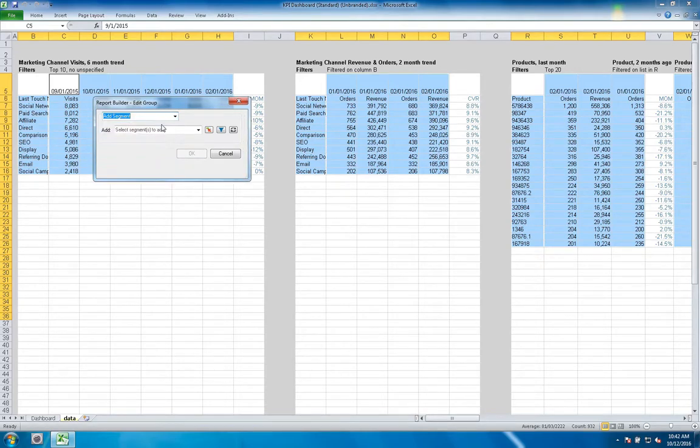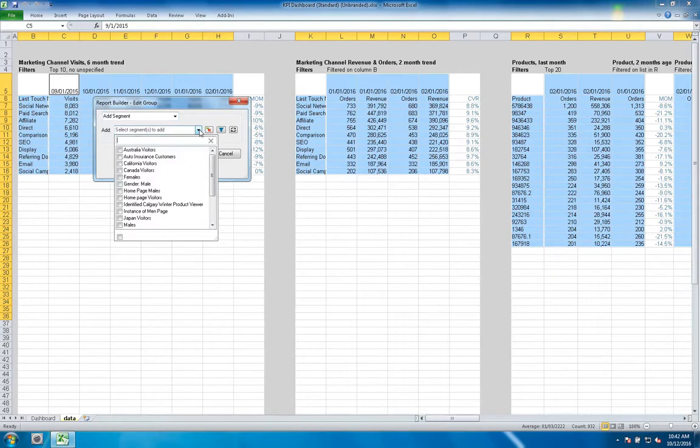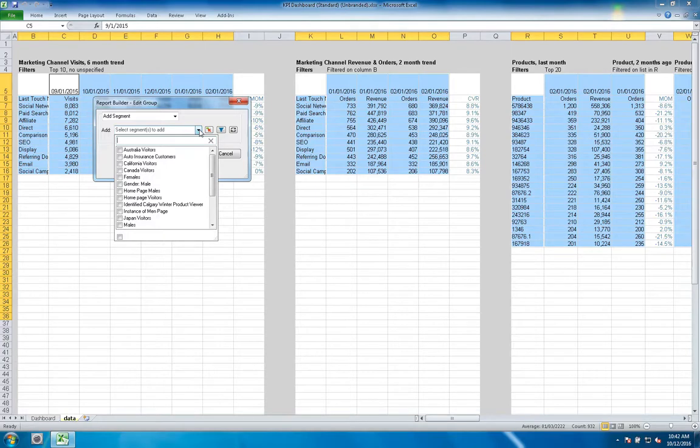So if I want to go ahead and add a segment, I go ahead and select that option, and now I can go ahead and pick what specific segment or segments I'd like to add to the requests that I have in the workbook. I'm going to go ahead and apply California Visitor Segment to my workbook.